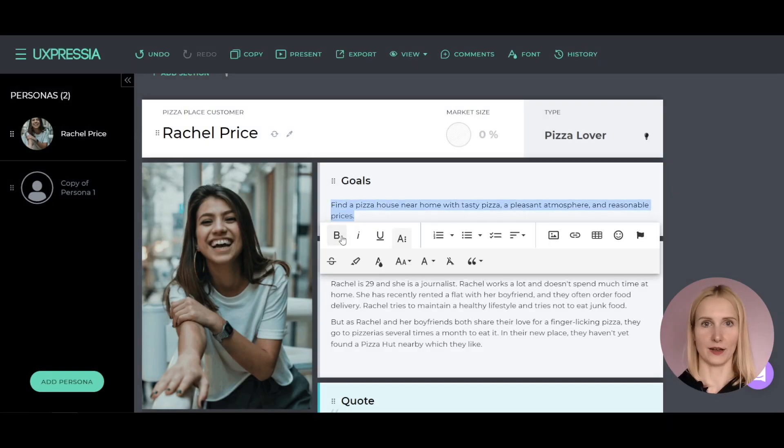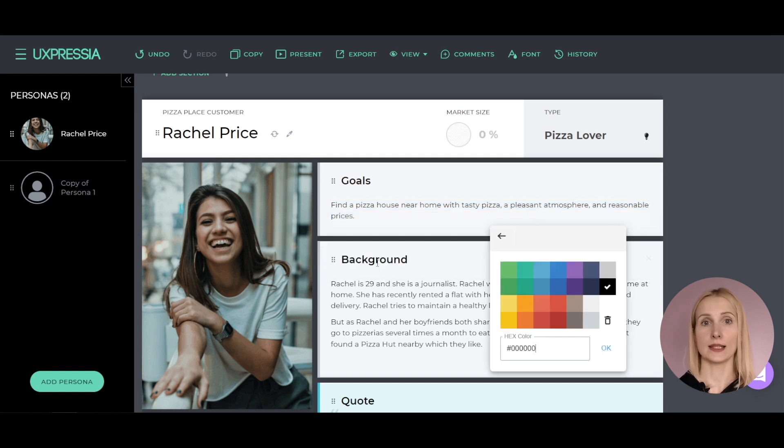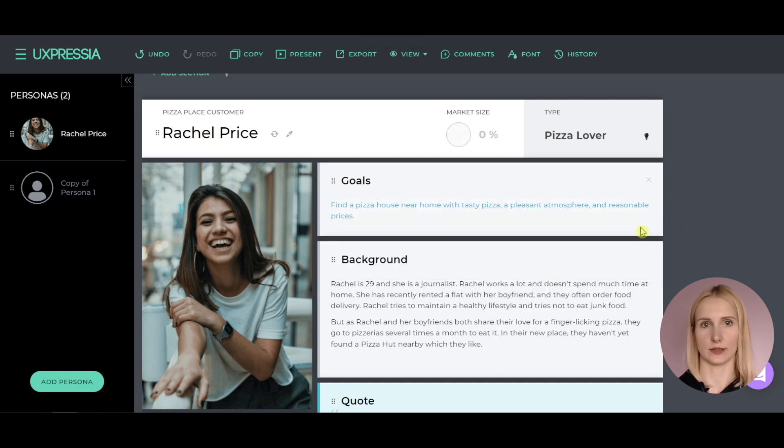Once the personas are ready, you can present them to your team or a client. In this section, you will find some tips on how to prepare your persona for a presentation. First, polish your persona. Make personas visually appealing before taking them to a meeting. Add some style to your text and set color accents to make an impact on their audience.